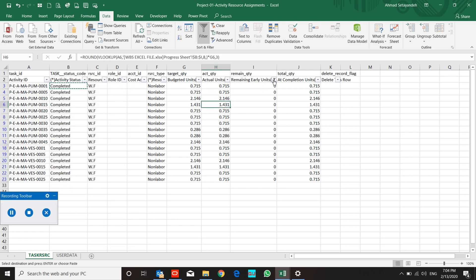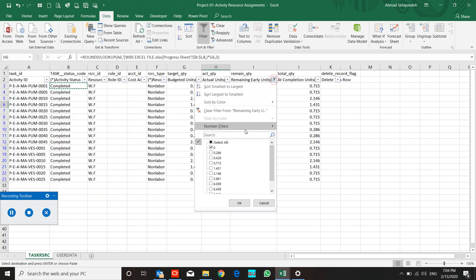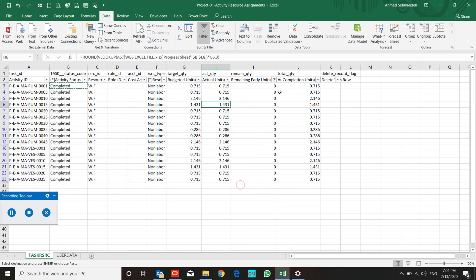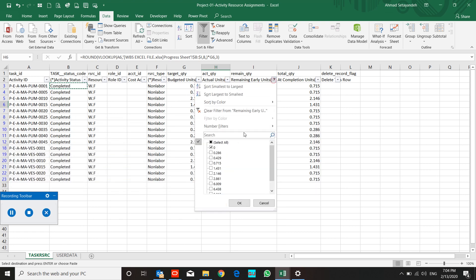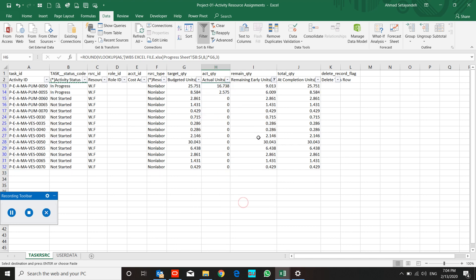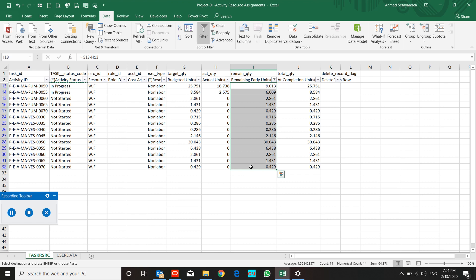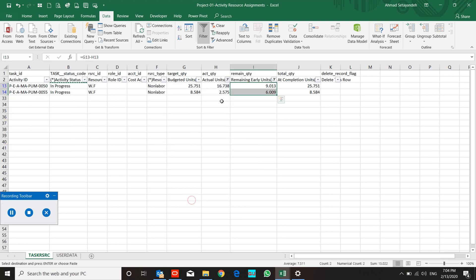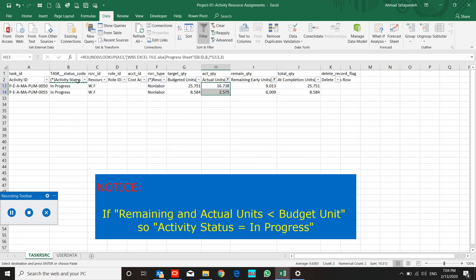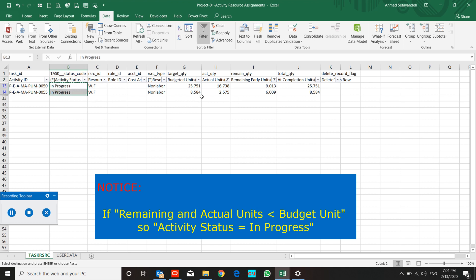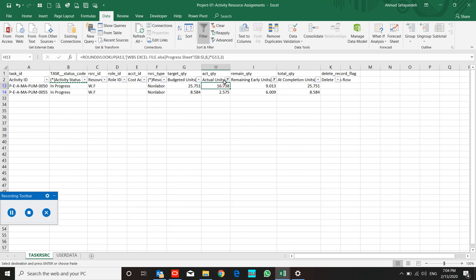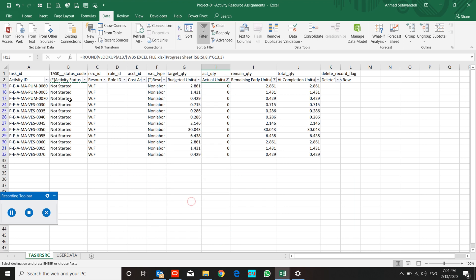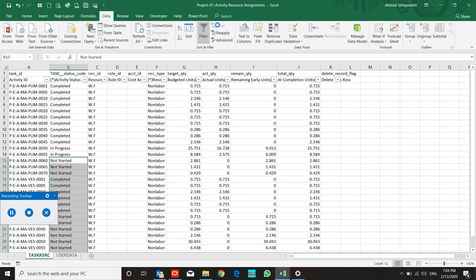And I check other fields. Remaining early has a digit, both of them have a digit. This means activity status must be in progress. And when actual unit equals zero, it means the activity does not started yet, so it's completed for our project.